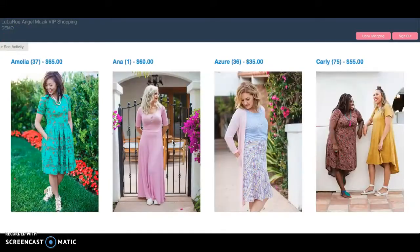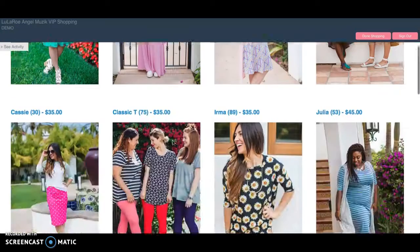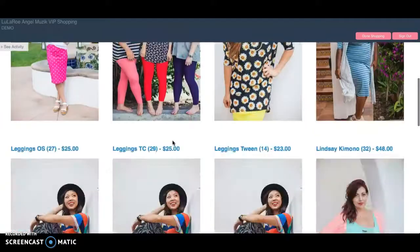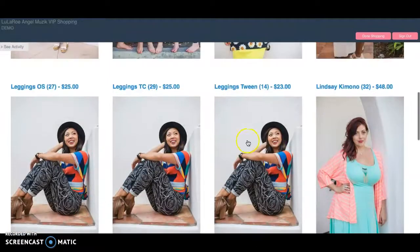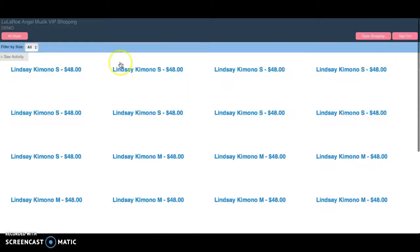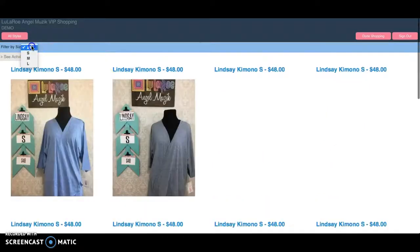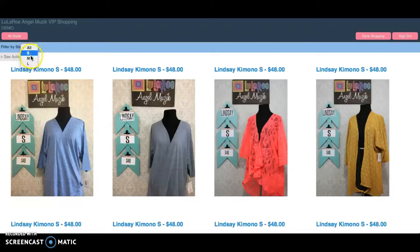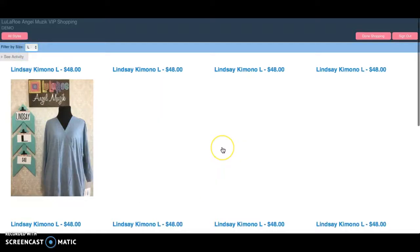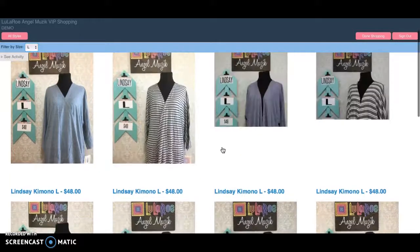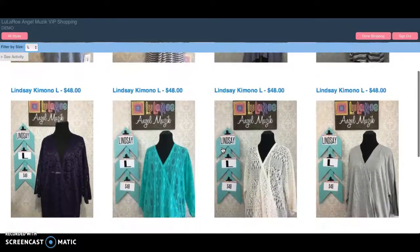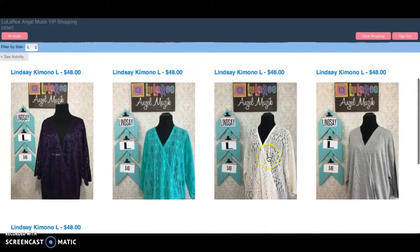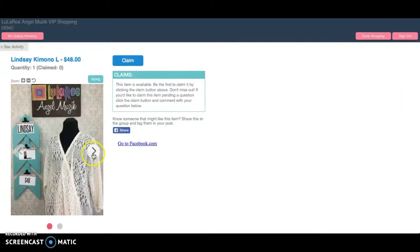And I think perhaps maybe I want a Lindsay to go over that. So I'm going to come down here and find the Lindsay kimono and click on that. And I know that I want just a large, so I'm going to filter by size using the filter button. And I'm going to scroll through and see what large is. Oh, this white one might go pretty with that purple Amelia. So I'm going to choose it.